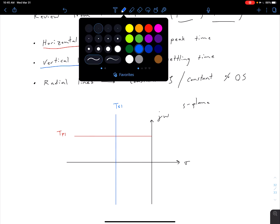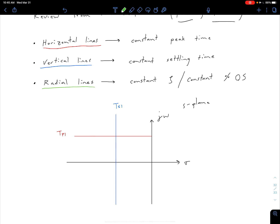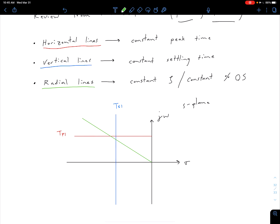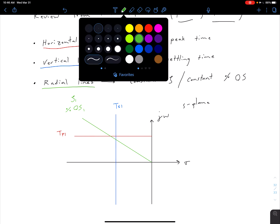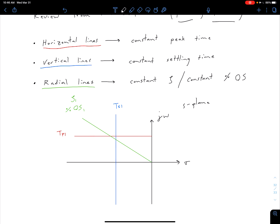Finally, a radial line corresponds to a constant damping ratio zeta — or in other words, a constant percent overshoot — because there's a one-to-one relationship between zeta and percent overshoot. A radial line corresponds to some percent overshoot one, or equivalently zeta one. If we know one, we can find the other.